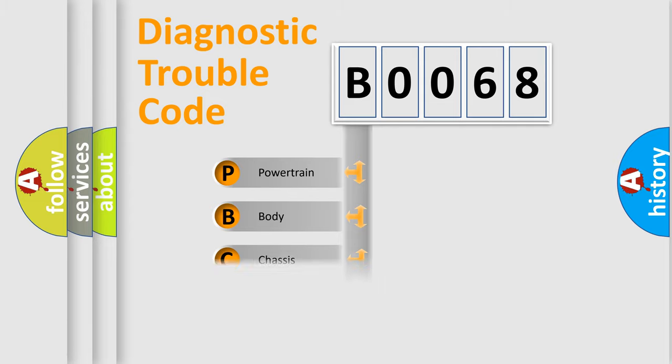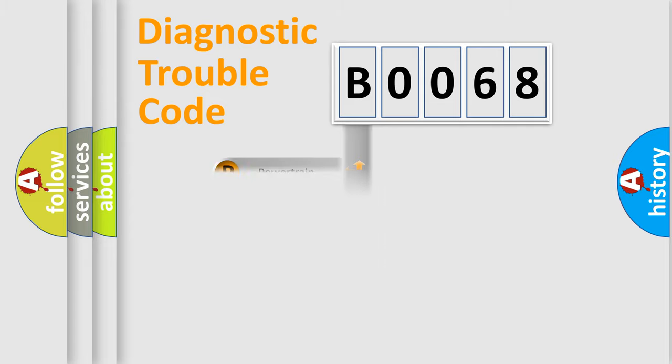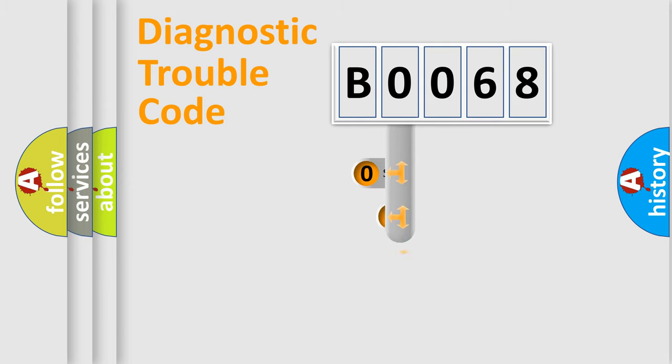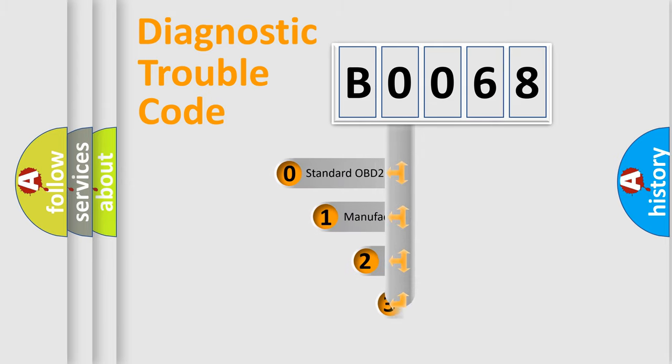Powertrain, Body, Chassis, Network. This distribution is defined in the first character code.